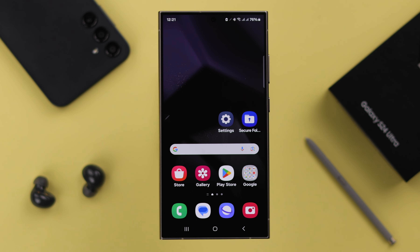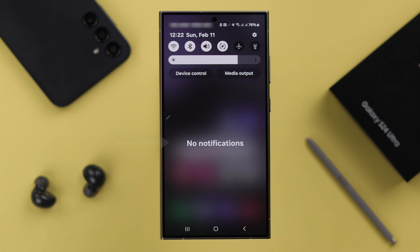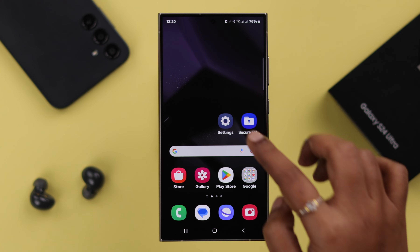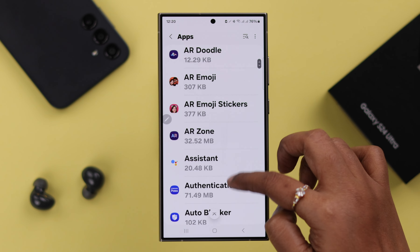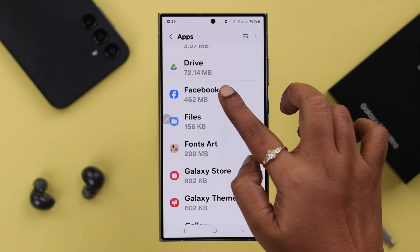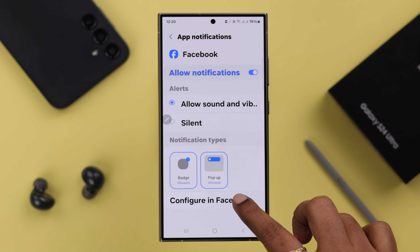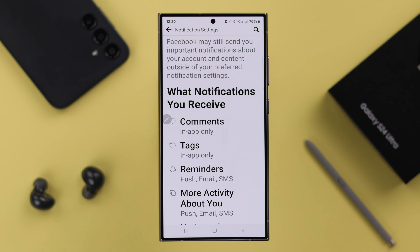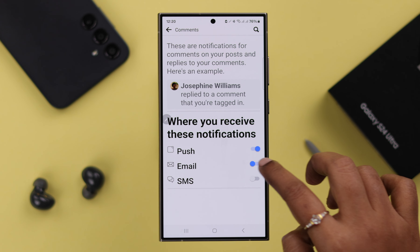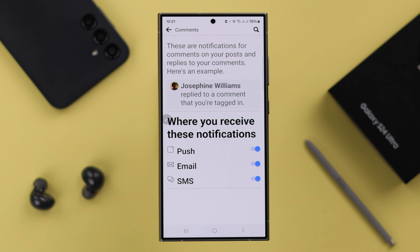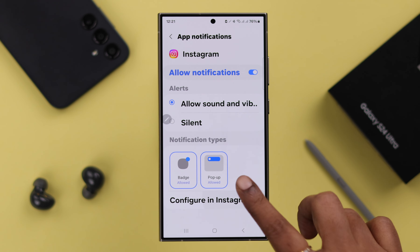We have now turned on all the notifications and the notification problem should be solved. But if you're still facing a notification issue with specific apps, go to Settings, scroll down, and enter Apps. Look for the app you're not getting notifications from — for example, Facebook — and enter its Notifications. Tap Configure in Facebook and make sure you have not turned off notifications for anything inside the app. Turn on notifications as per your preference, and do the same for all other apps facing notification problems.